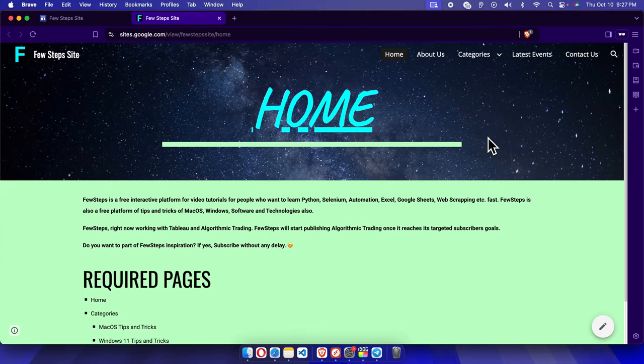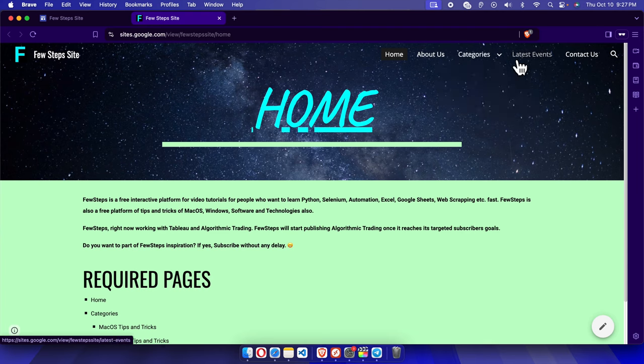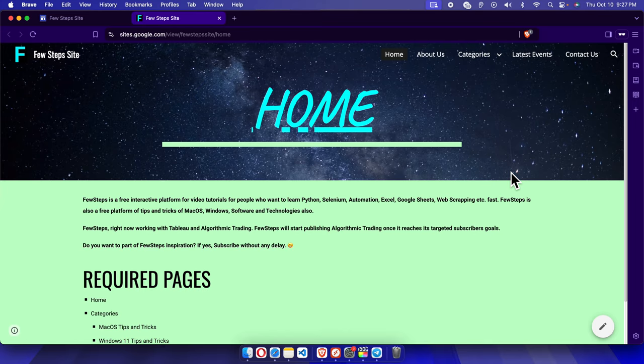View Published Site, we'll see the background of this navigation menu has been made transparent. In this way we can easily make the navigation menu transparent on Google Sites website. Thank you guys for watching the video.